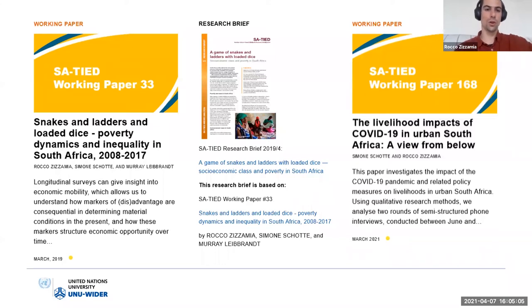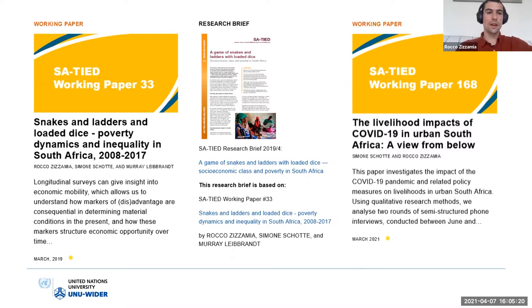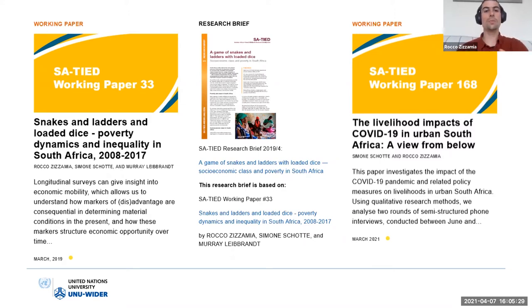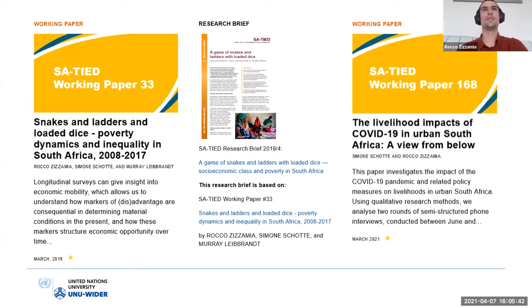What we then wanted to discuss — and I'm going to hand over to Simone for this — is a follow-up paper that we've written on the livelihood impacts of COVID-19 in urban South Africa. Where these papers speak to each other is that in that first paper, exploiting the longitudinal feature of the NIDS data, we could estimate vulnerability to poverty. When we speak about vulnerability here, we mean the inability to protect oneself and one's household against a negative and unexpected shock.